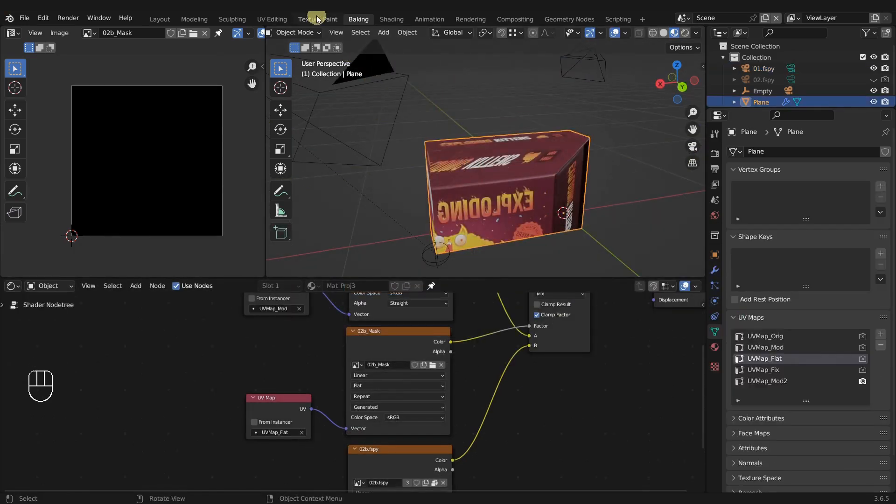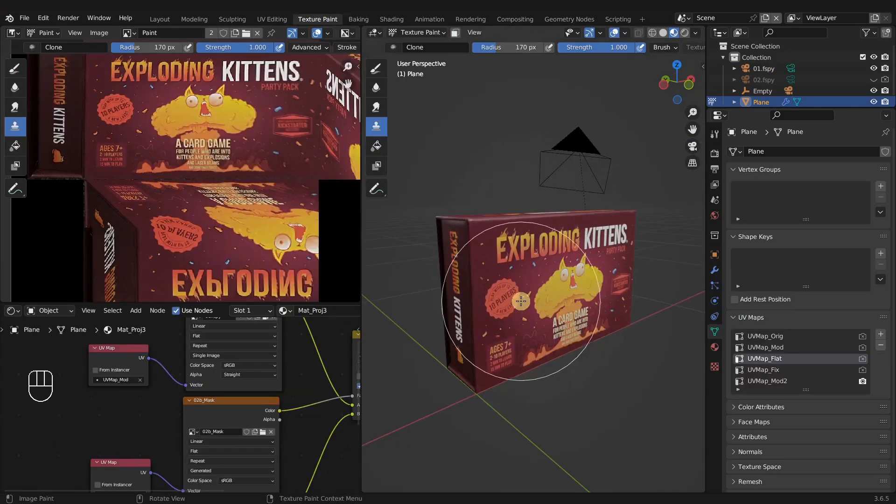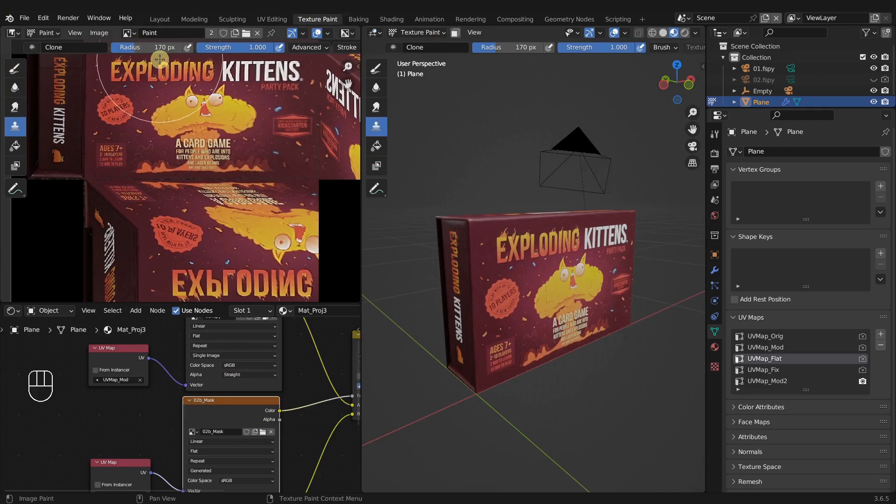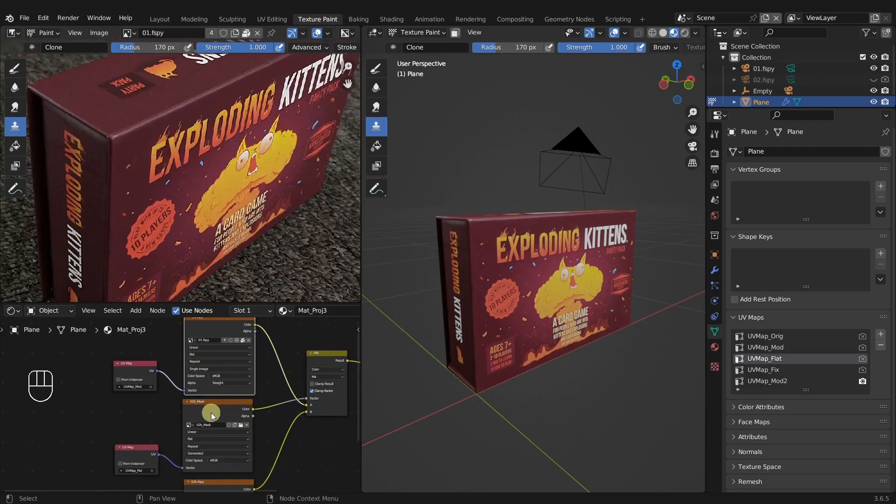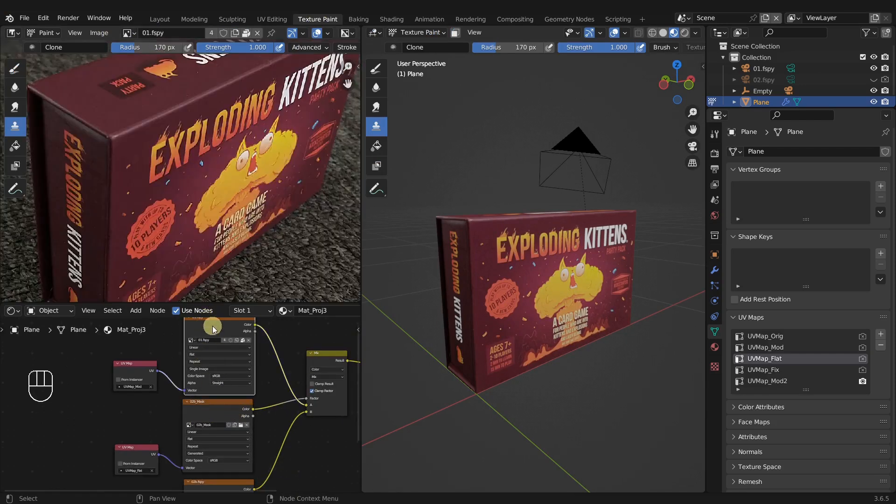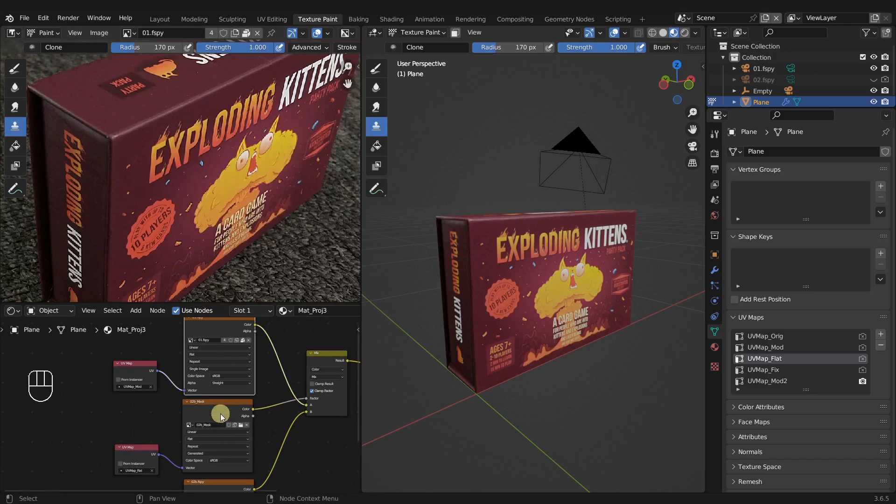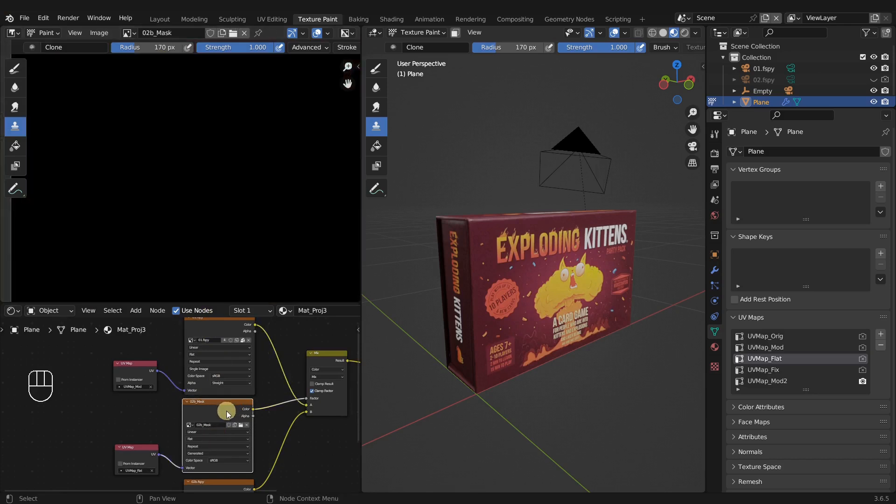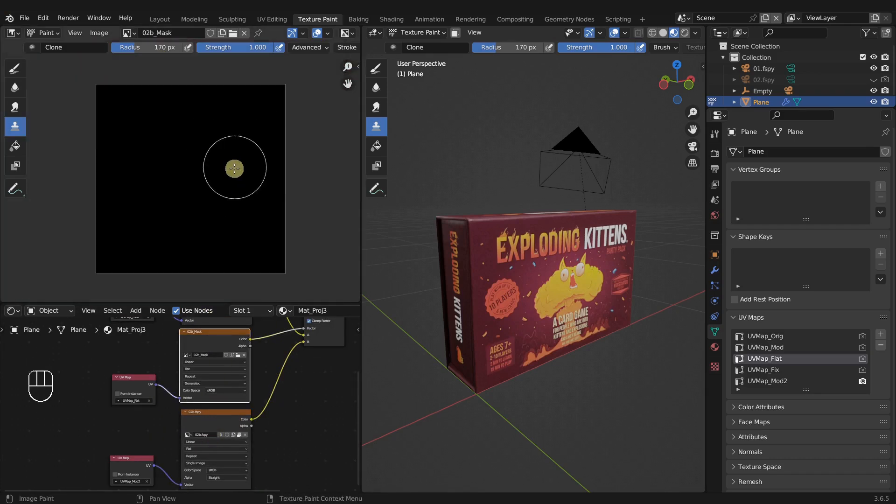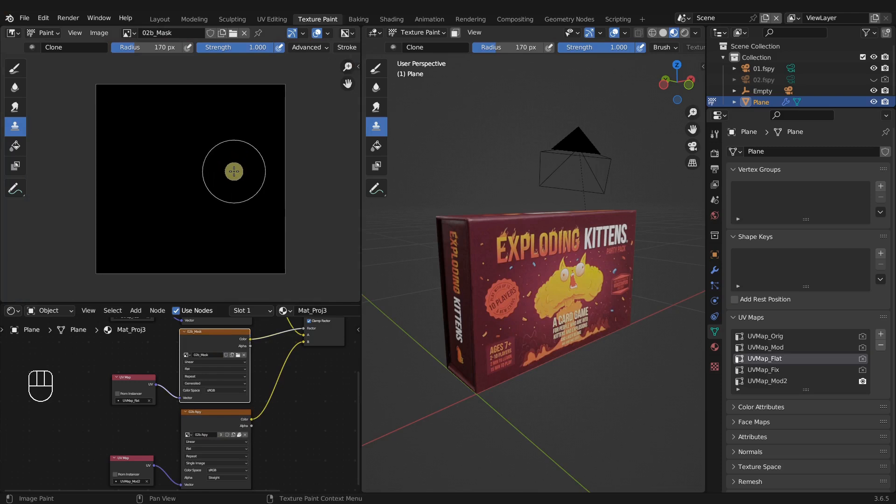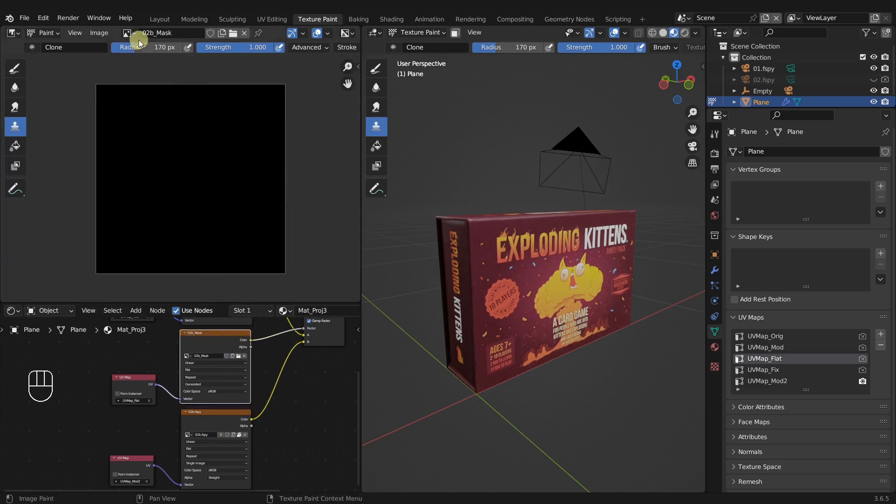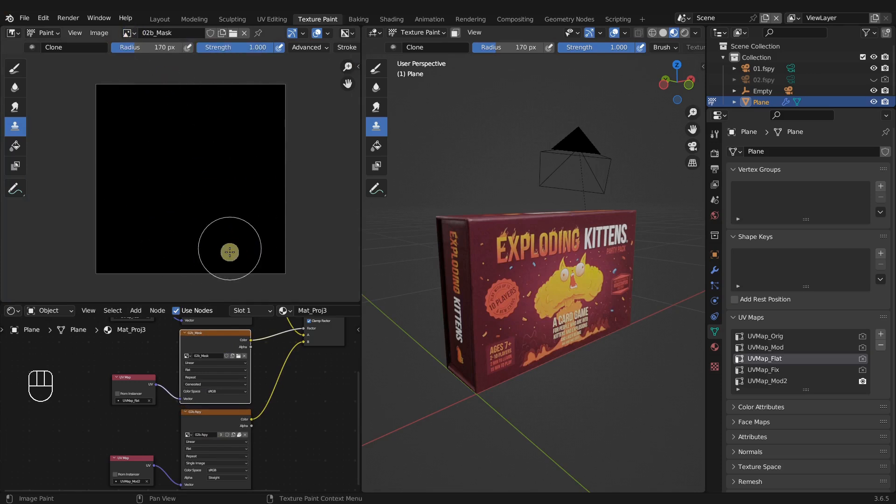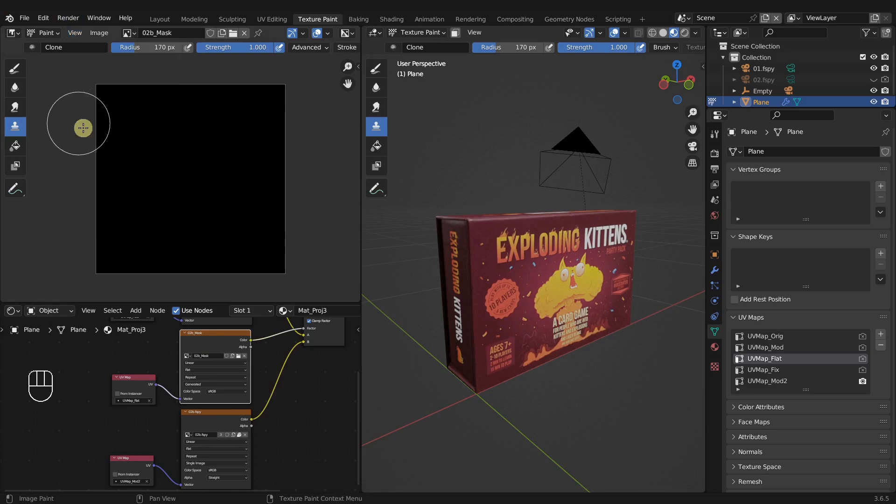Black is zero, so that means we have zero visibility of our second projection, but our first projection we got 100% visibility. Now we can select our object, come to texture paint. We want to make sure we're selecting the 2B mask to be painted onto. Sometimes when I select it here, sometimes it doesn't change and sometimes it does. Make sure you just select it from the drop down.